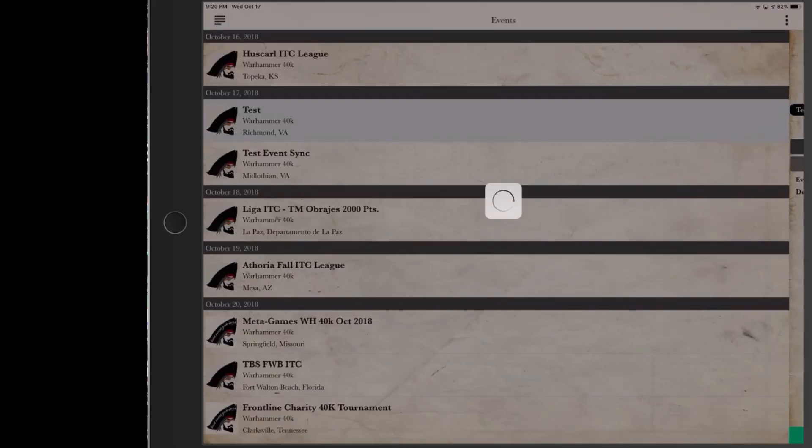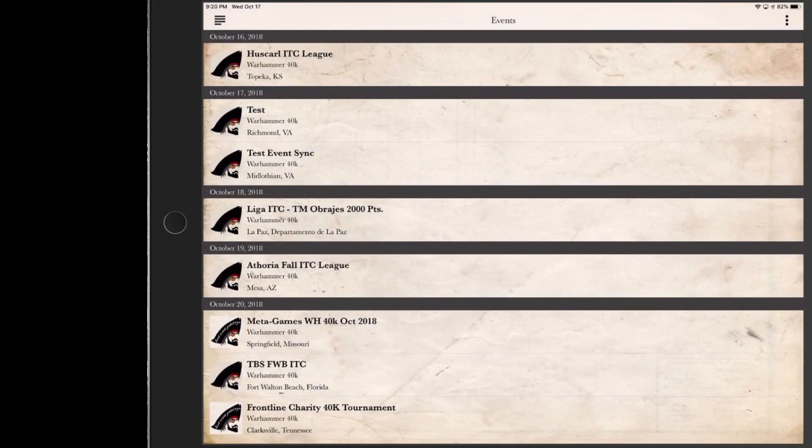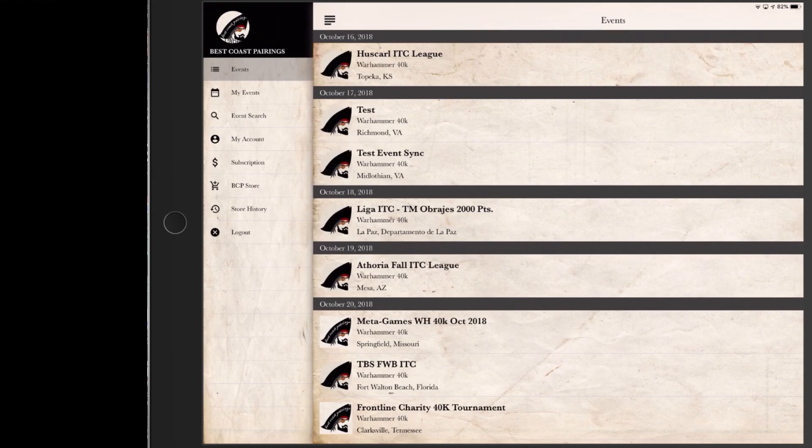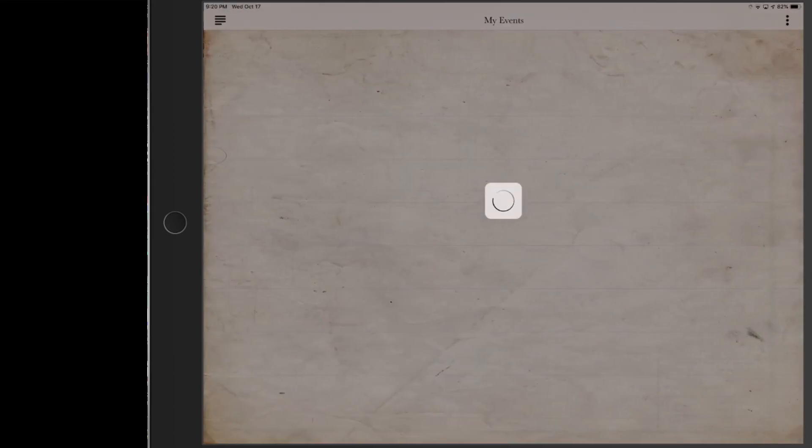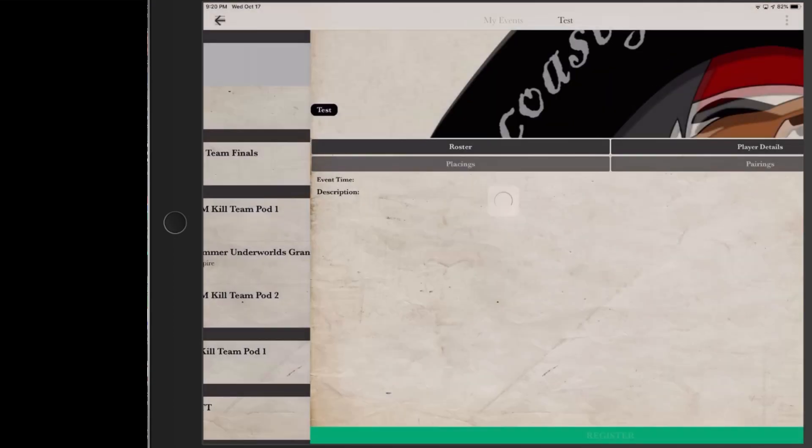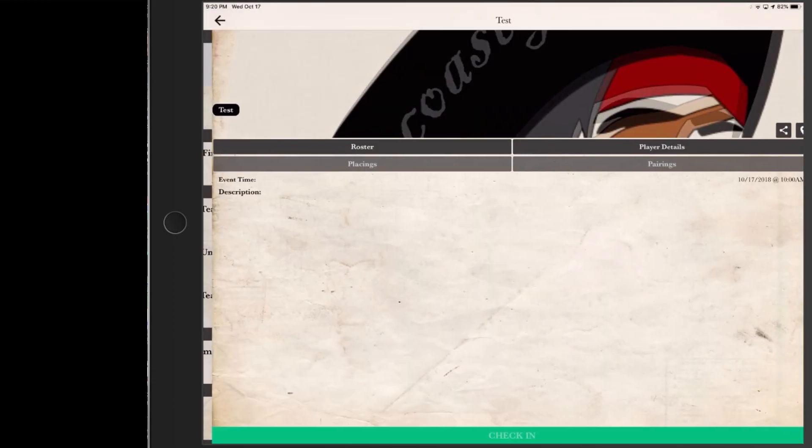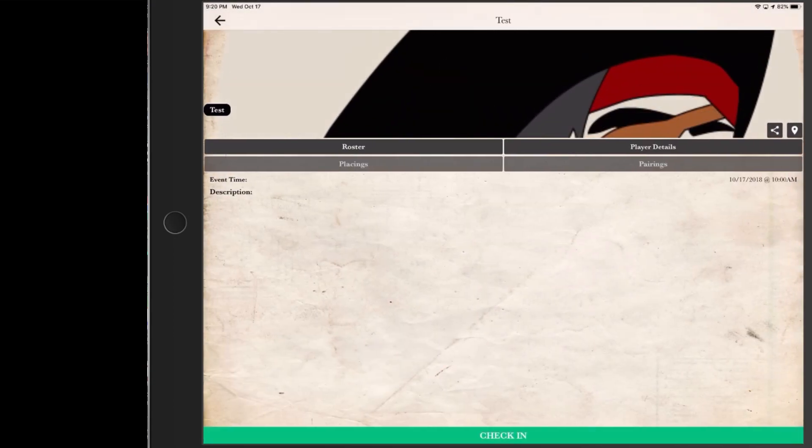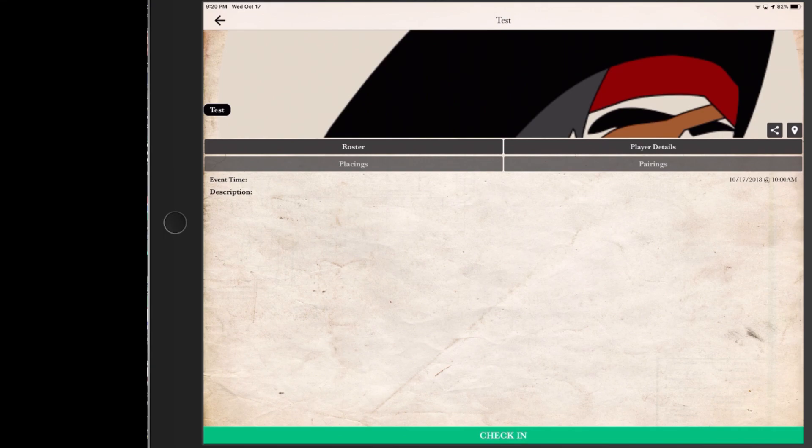If we go to My Events inside the player app here, we can see that the event that we just pre-registered for is an option now for the test event here. When we go there, because of the day of the event and I'm within a quarter mile of the event location, we can see that check-in is an option at the bottom of the screen in green.